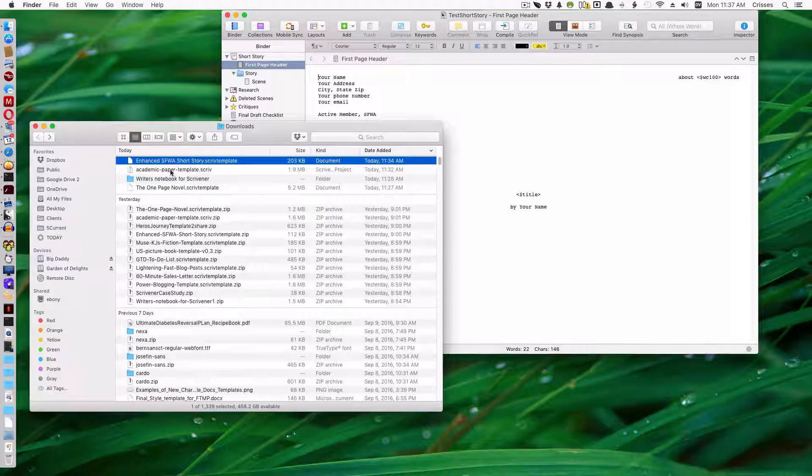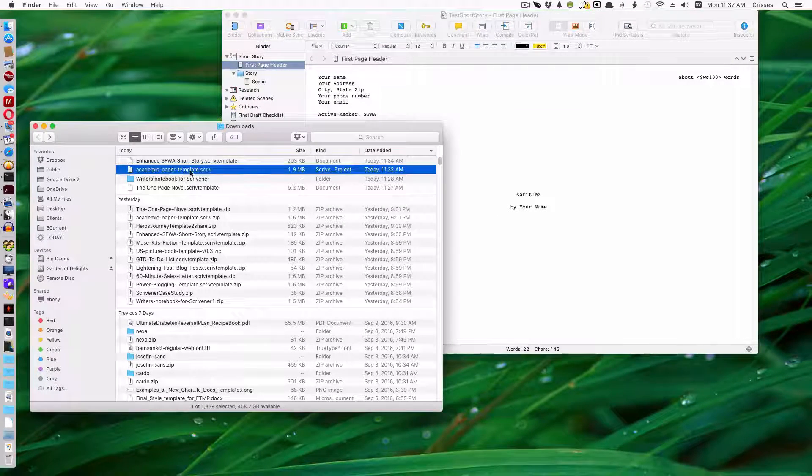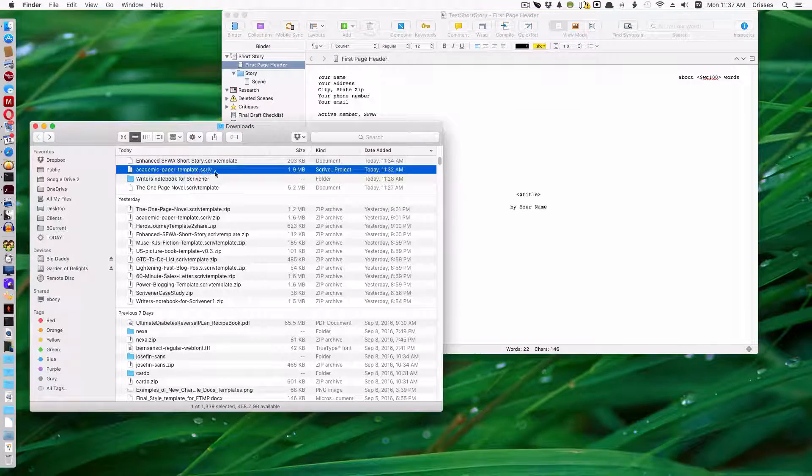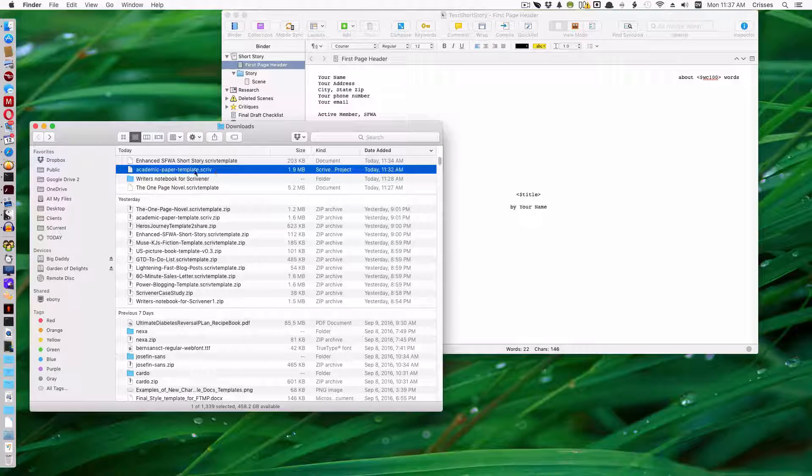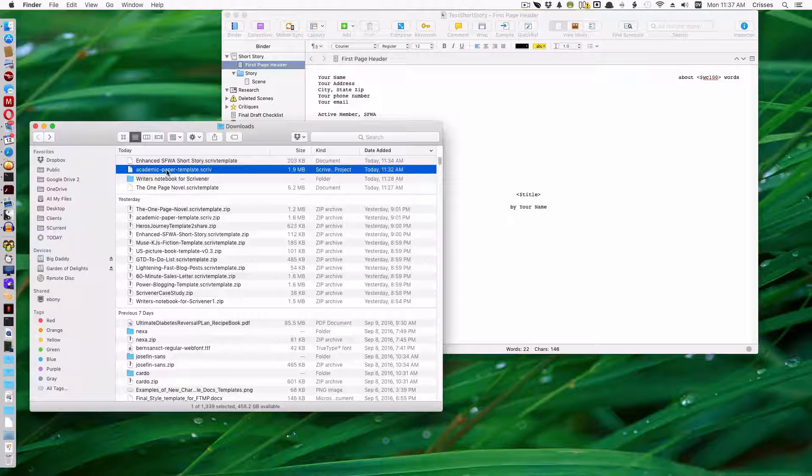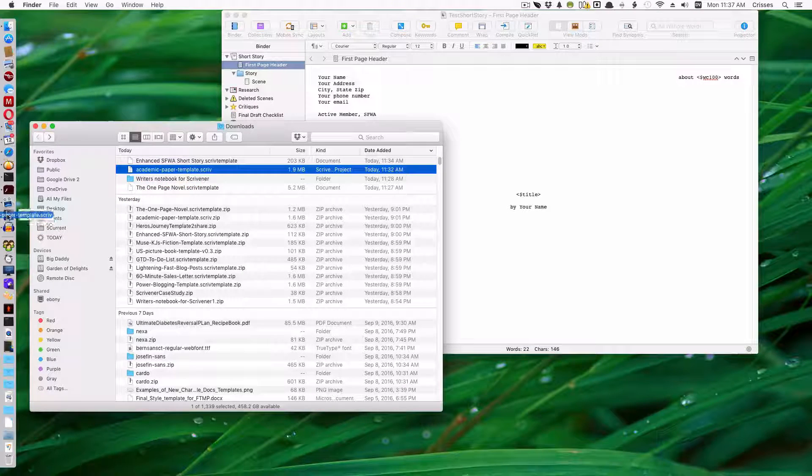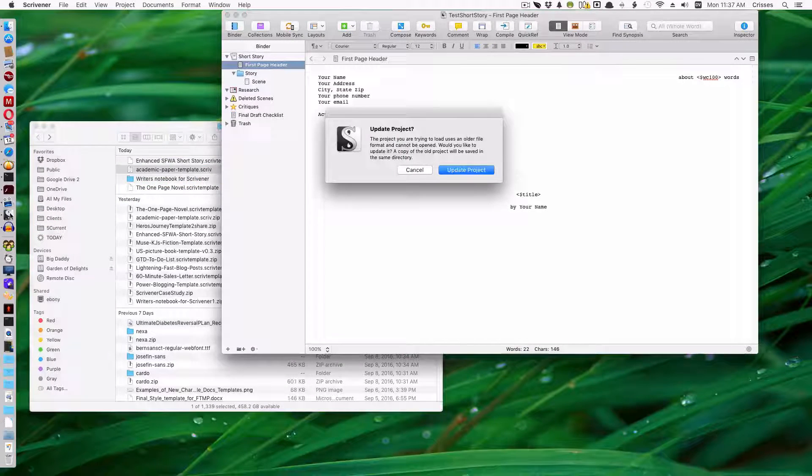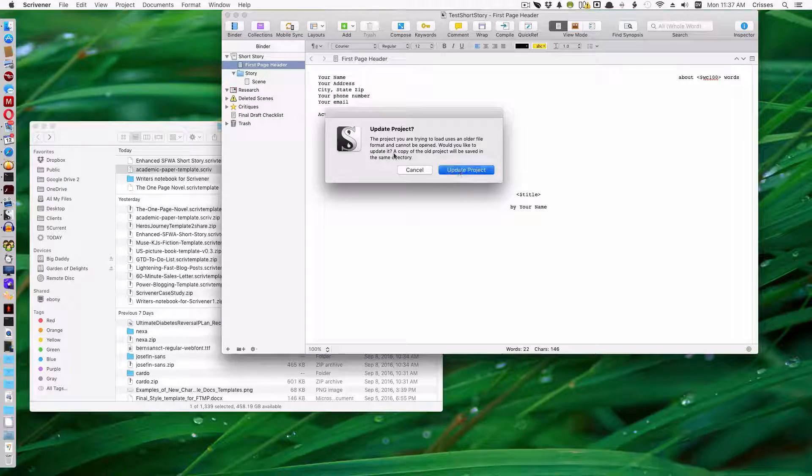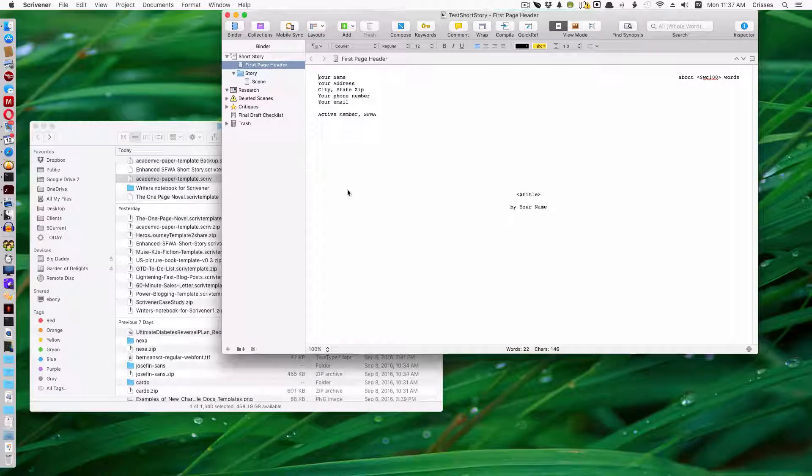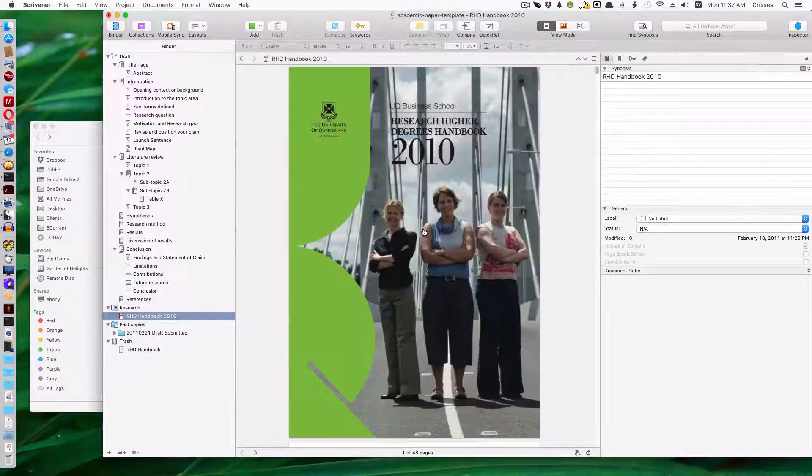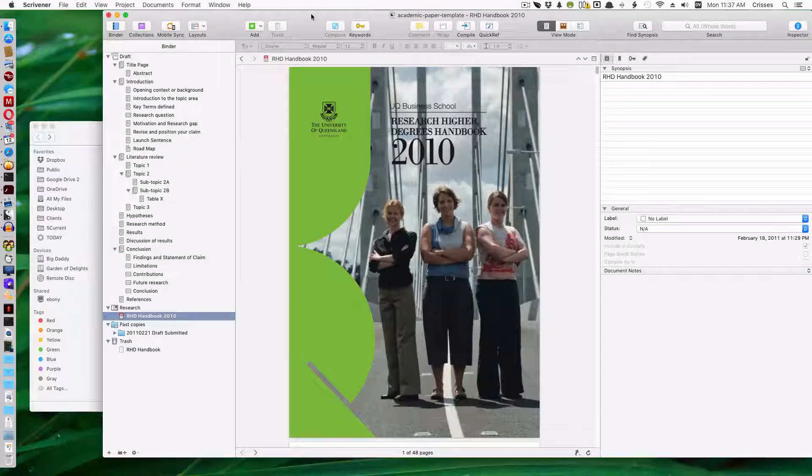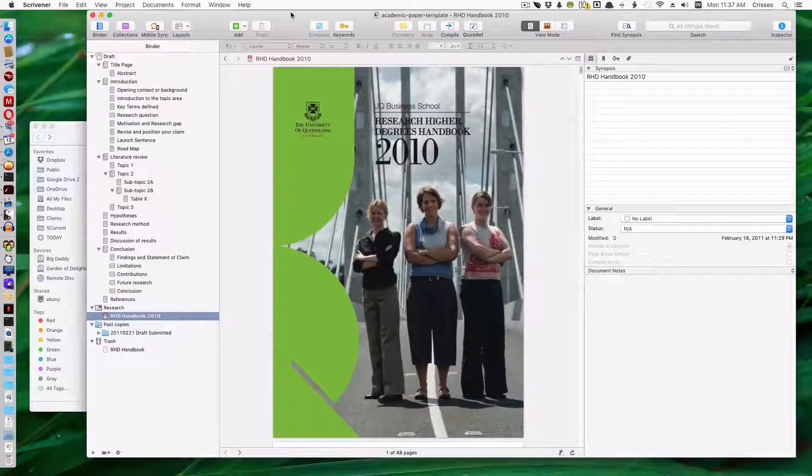To do this academic paper template, which is a .scriv, that's an actual Scrivener document. So you have to actually open it first. And in this case, update it to the latest Scrivener. And here it is.